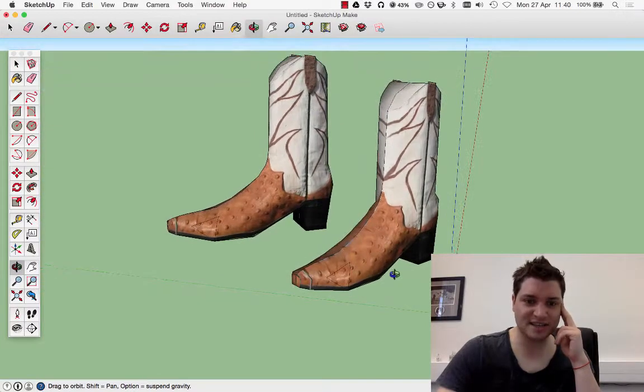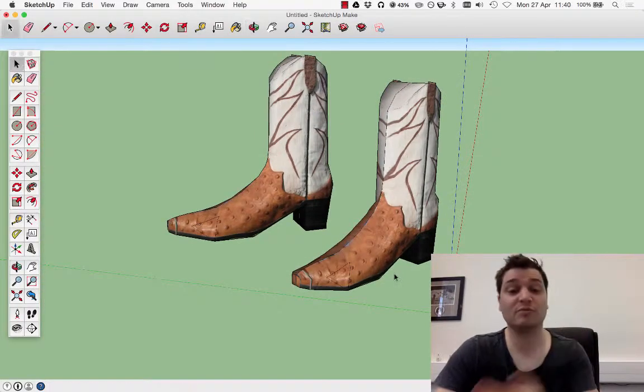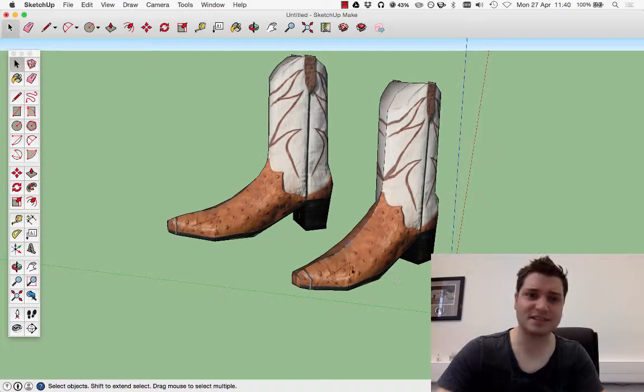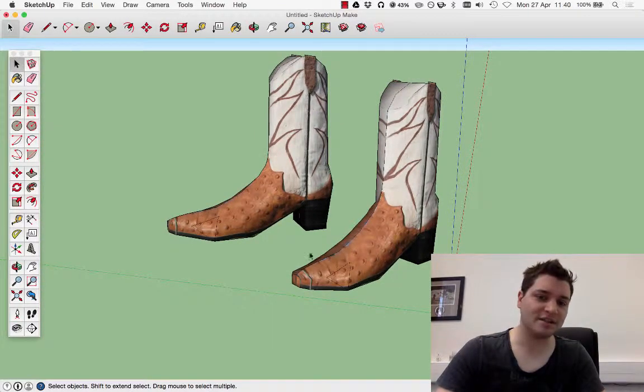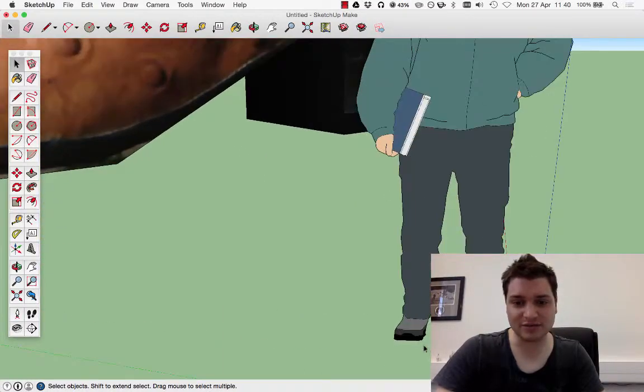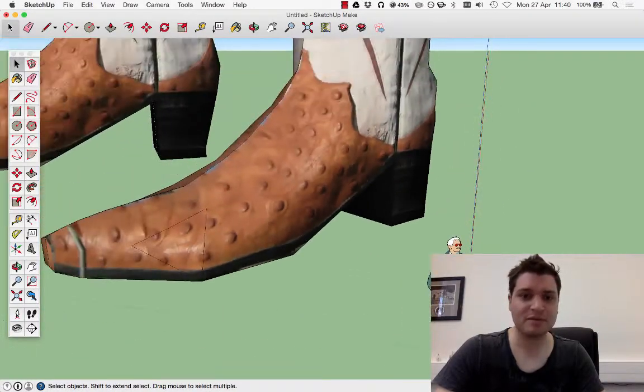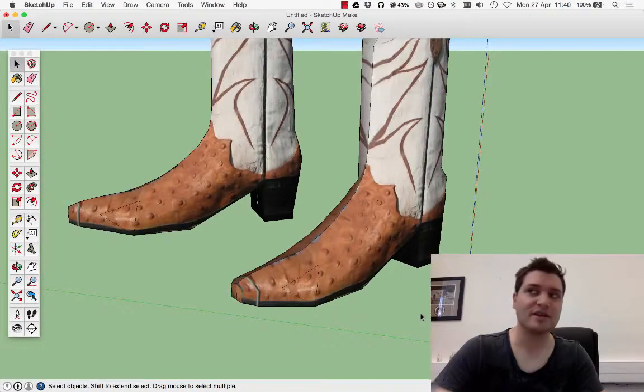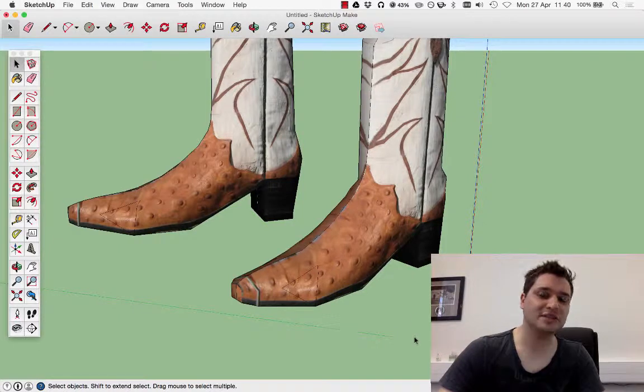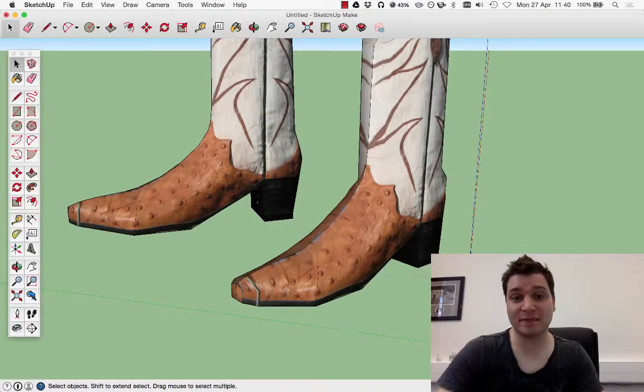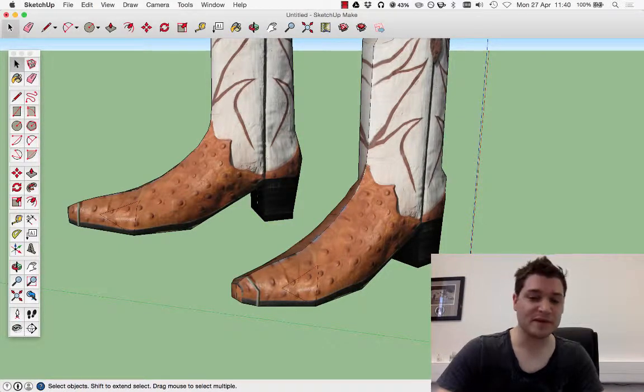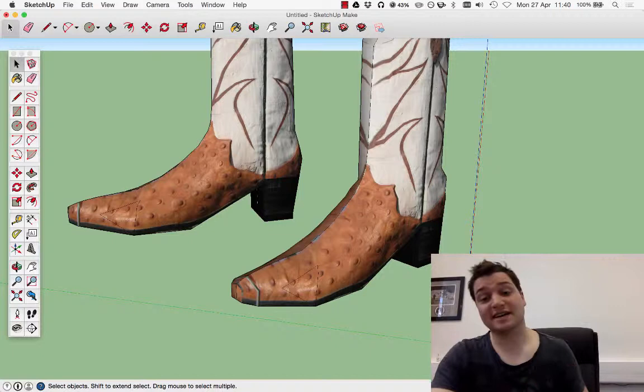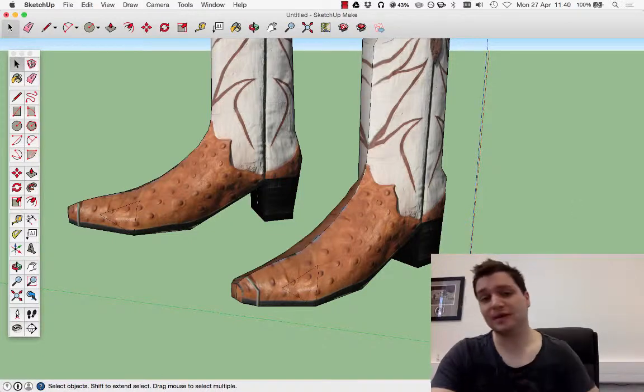While I try to work in one-to-one scale, not everyone does. I was expecting these boots to come in at about foot size, but in reality, they're absolutely massive. So it's good to keep this guy there just to remind yourself how big these really are. We're not going to be scaling up, we're going to be scaling down.